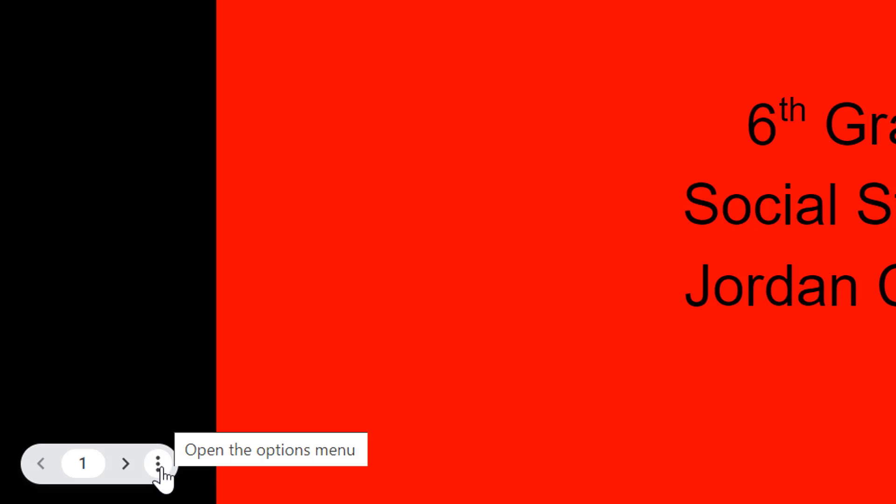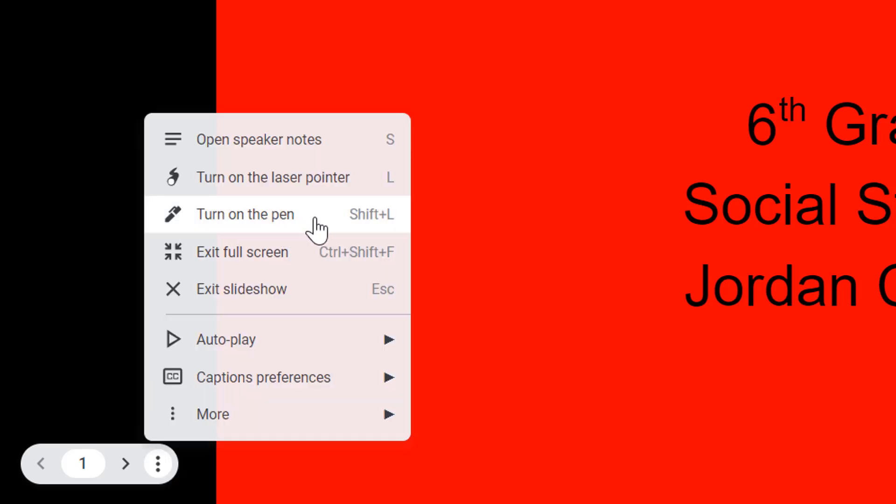From here, I want to hover in the bottom left and get my slides menu. I'm going to open the options menu from the three meatballs right here, and I'm going to select turn on the pen.